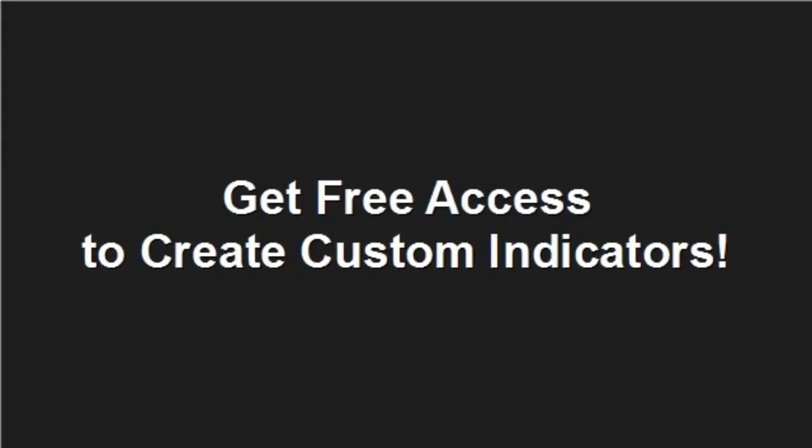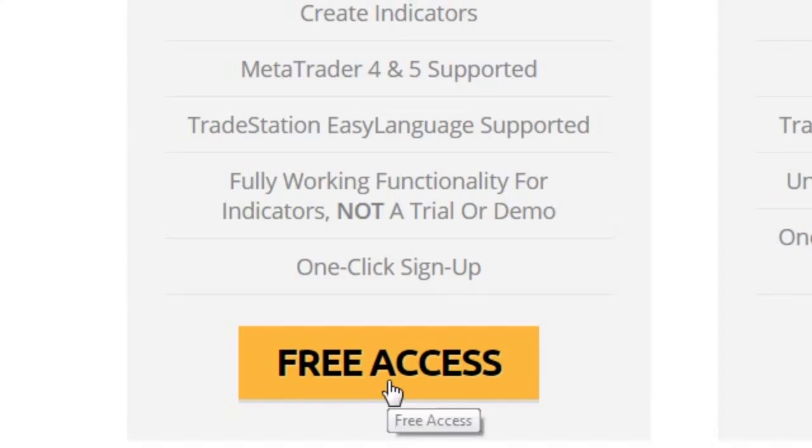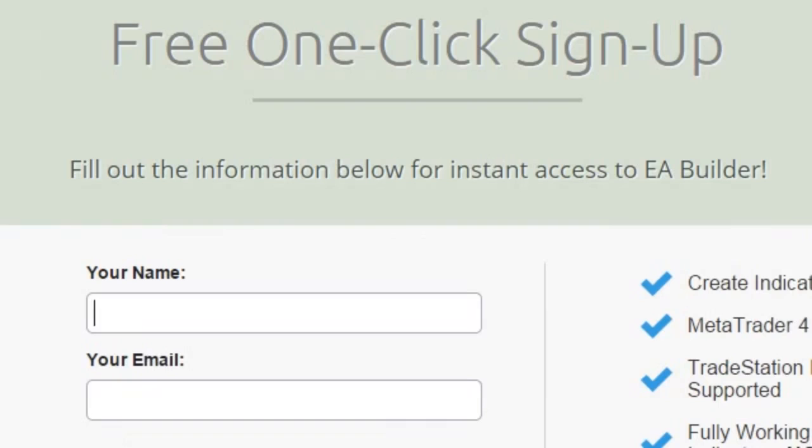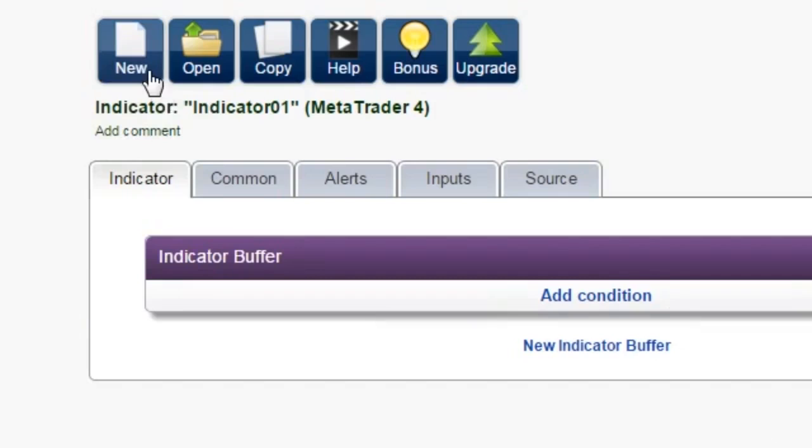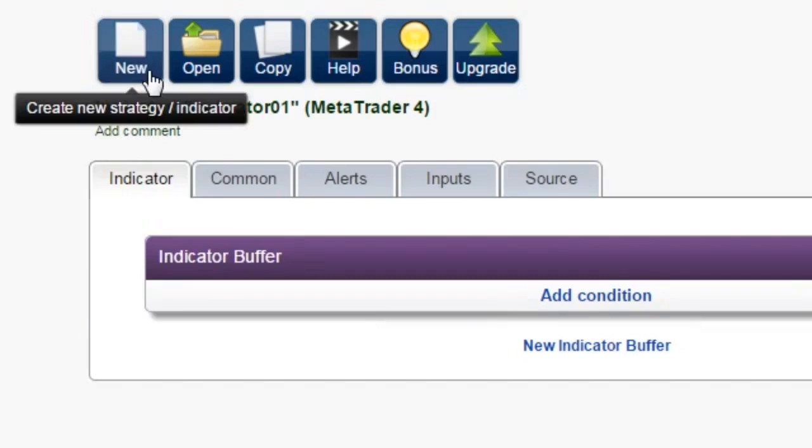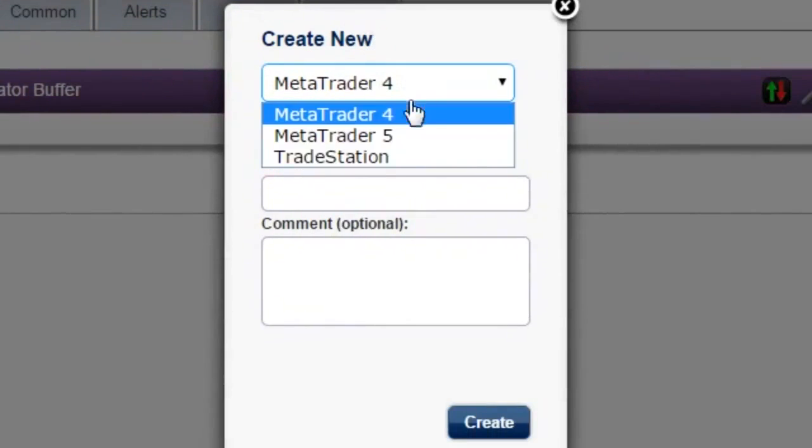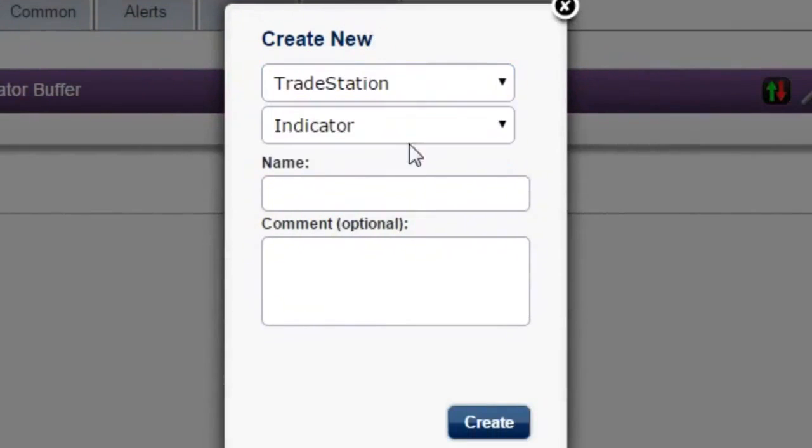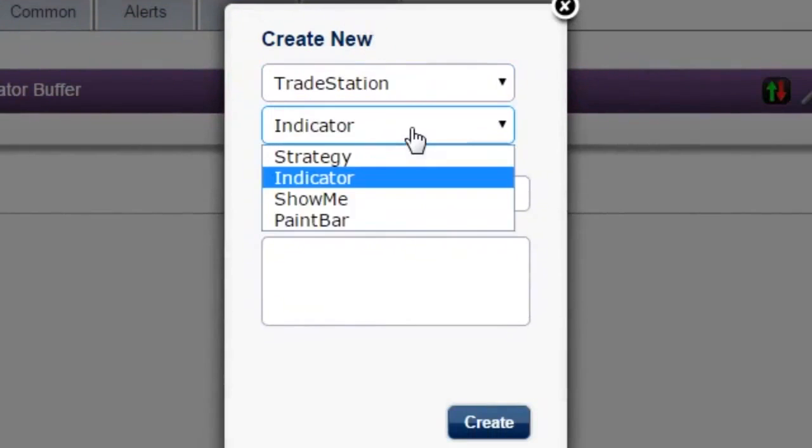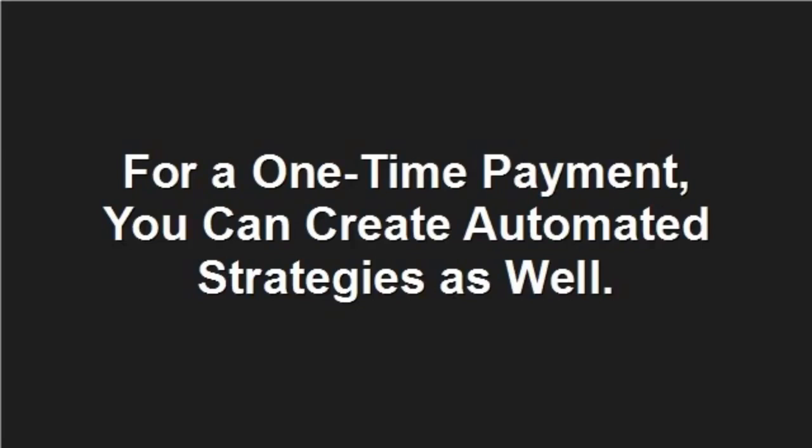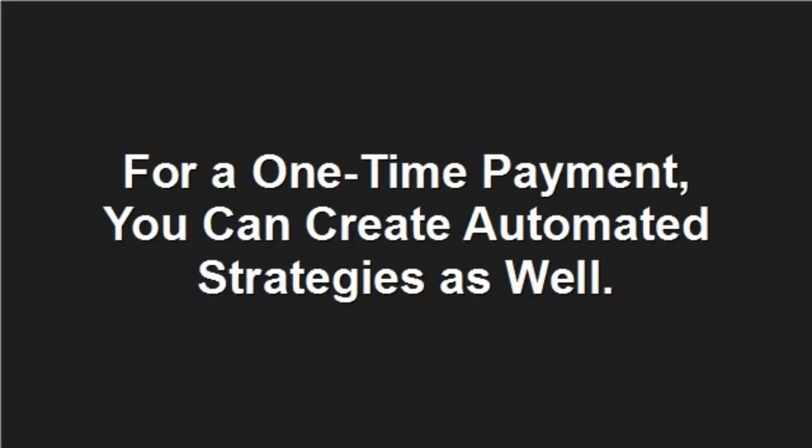Get free access to create custom indicators. Click on the Free Access button and sign up with a single click. With the free version, you can create indicators for MetaTrader 4 and 5 and technical analysis tools for TradeStation. For a one-time payment, you can create automated strategies as well.